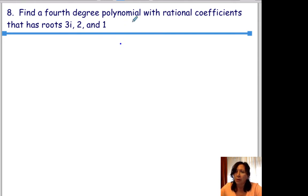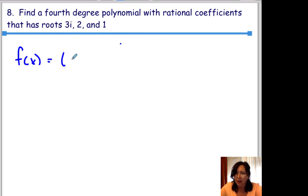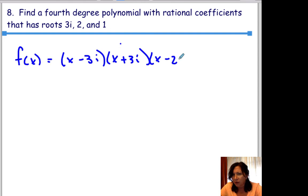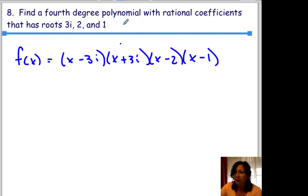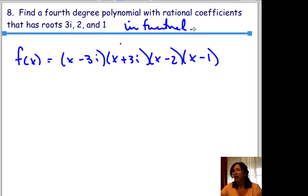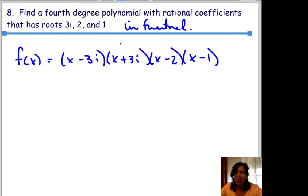Find a 4th degree polynomial with rational coefficients that has roots 3i, 2, and 1. Since complex roots come in pairs, we also include negative 3i. So f of x equals x minus 3i, times x plus 3i, times x minus 2, times x minus 1. You're welcome to multiply that out, but just note whether the question asks for factored form or standard form.